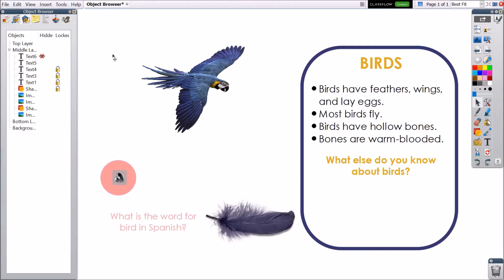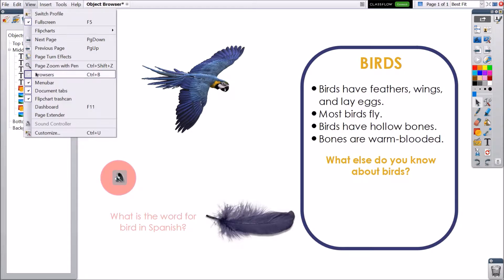The Object Browser in Active Inspire helps you to easily view and modify the objects and layers within your flipchart. The Object Browser is the third option within your browsers. If your browsers are not visible, go to View, then Browsers.